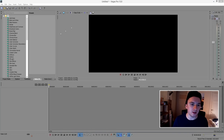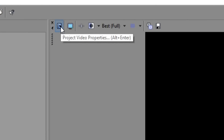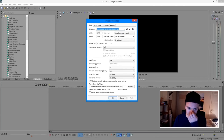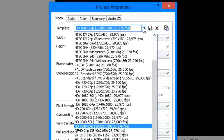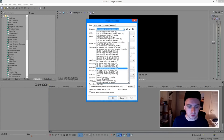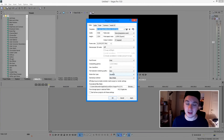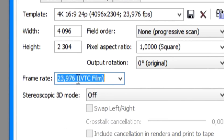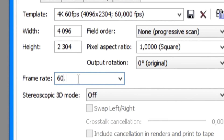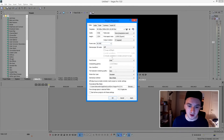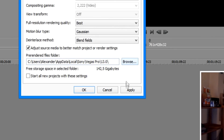To start off, we're going to click on this little icon right here that says Project Video Properties. I'm going to click that one. Then this window pops up and what you want to do is just click on this drop-down menu and select 4K. And if you want to render out your video at 4K 60fps, go to frame rate and just type in 60.000 — that means 60fps. Then you just want to click Apply.